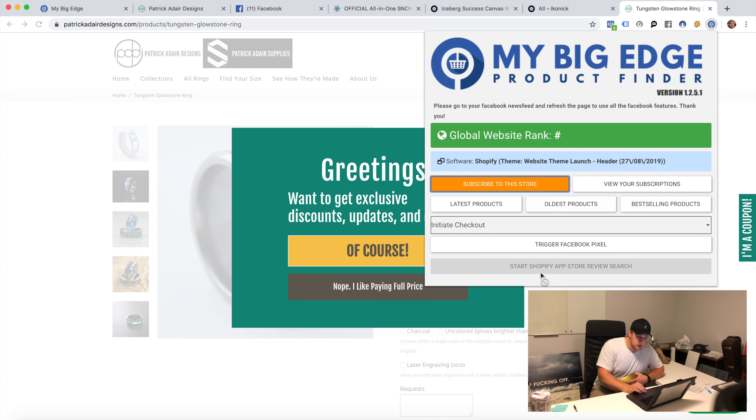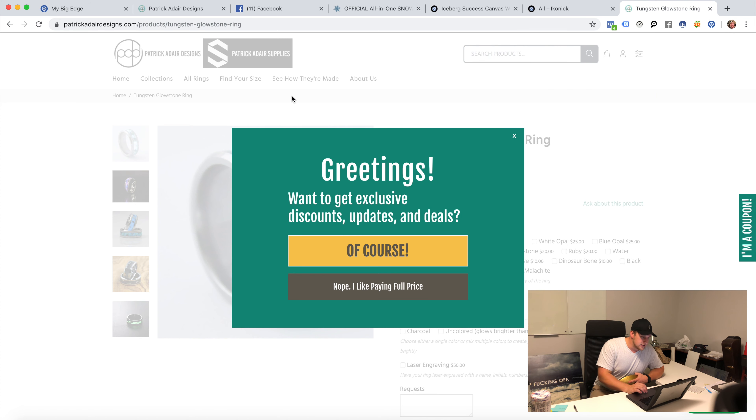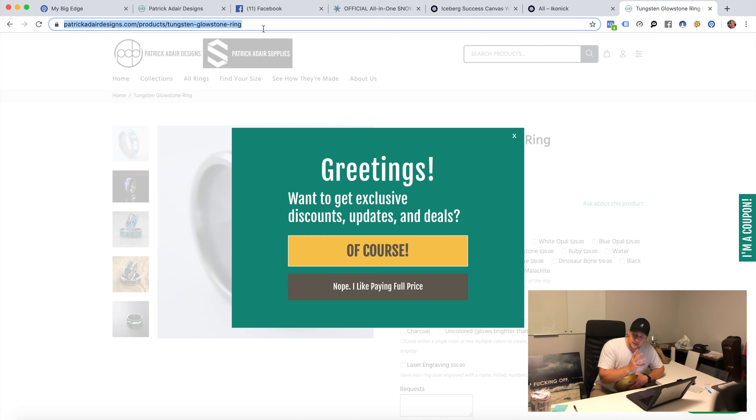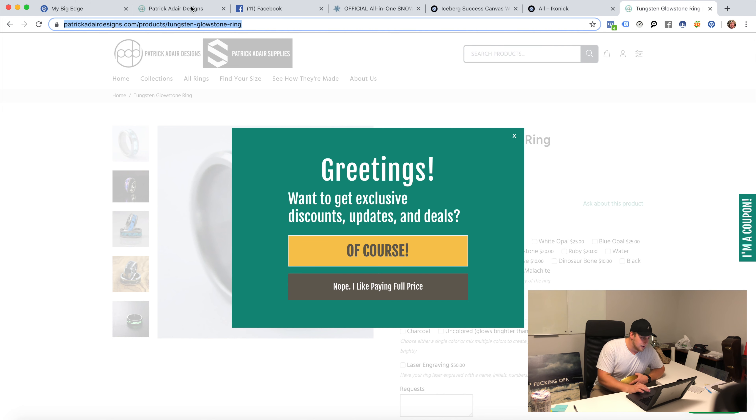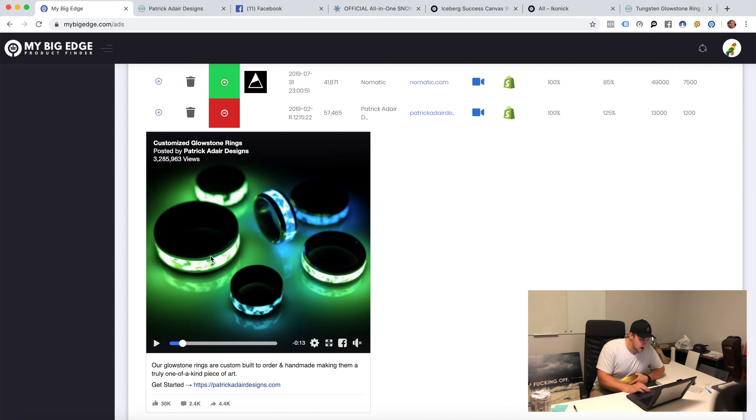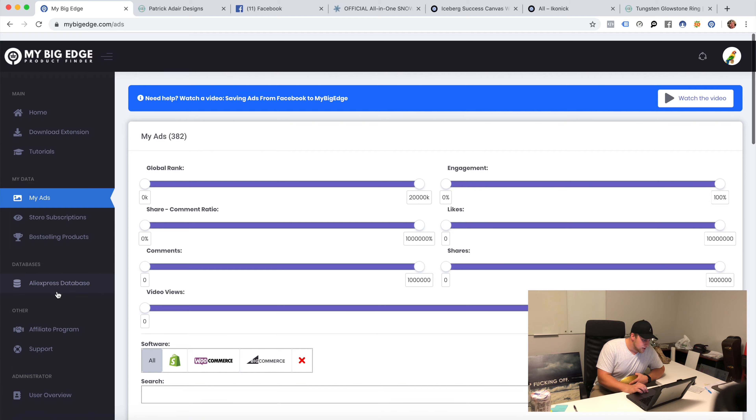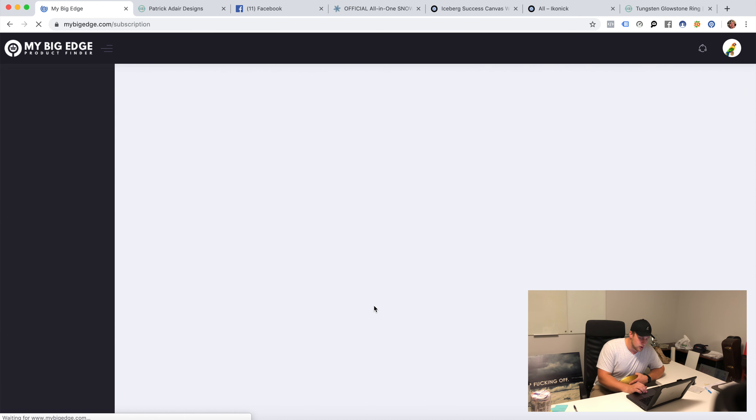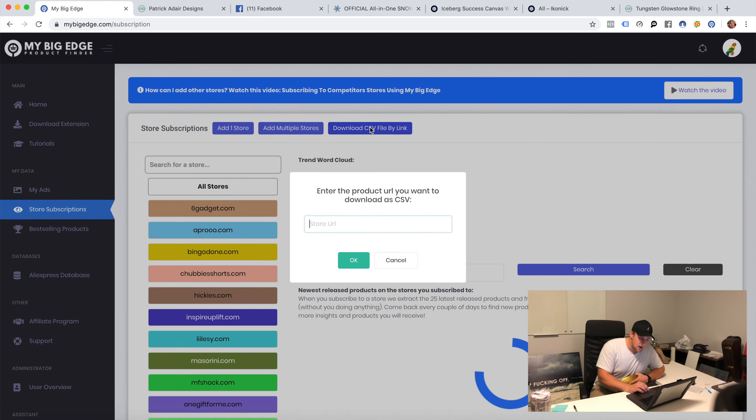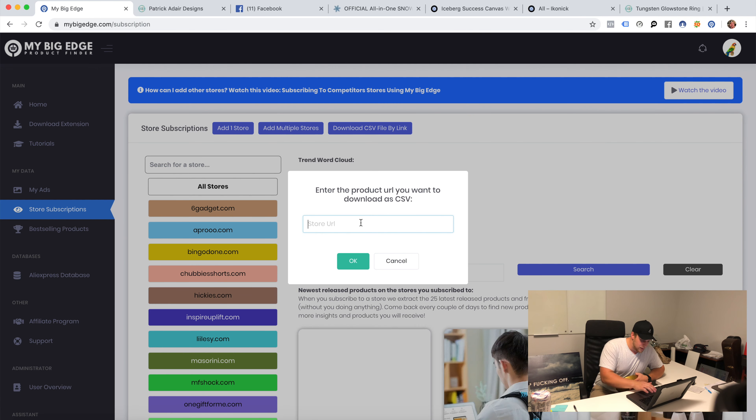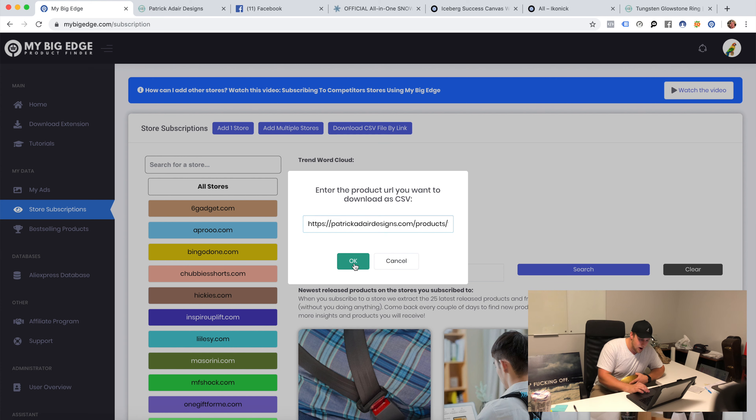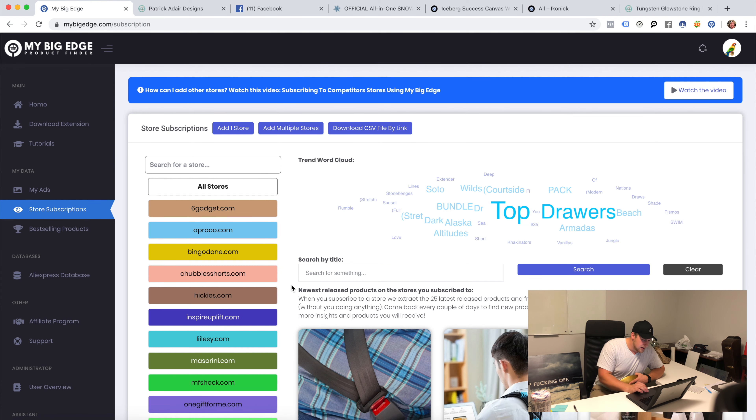What I'm going to do here is I'm actually going to take this product because now I'm like hey I found my ads, I found a style of ads. I'm going to take this product, I'm going to hop to my Big Edge real quick, going to go to store subscriptions. This is where I'm going to track everything that he does. I'm going to click download by CSV, hit copy-paste on his URL.